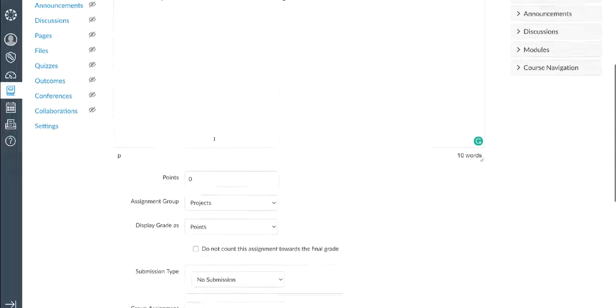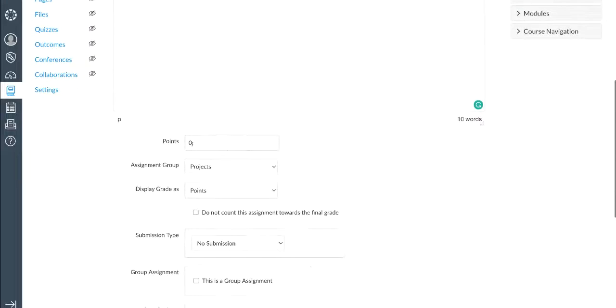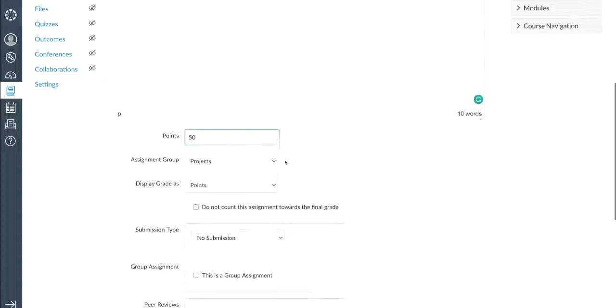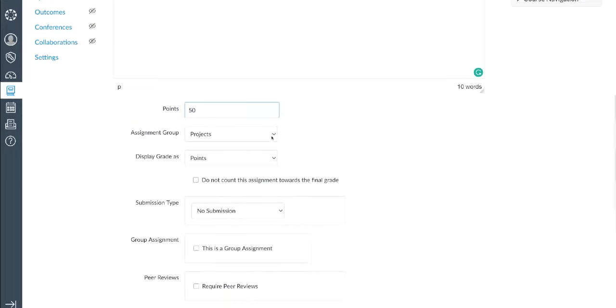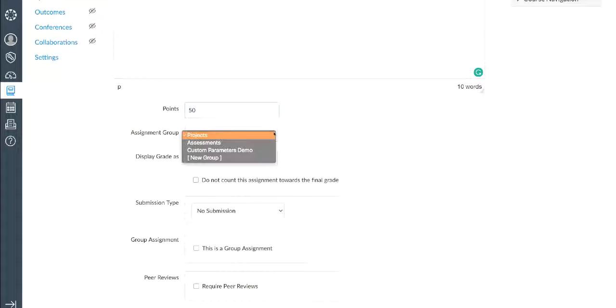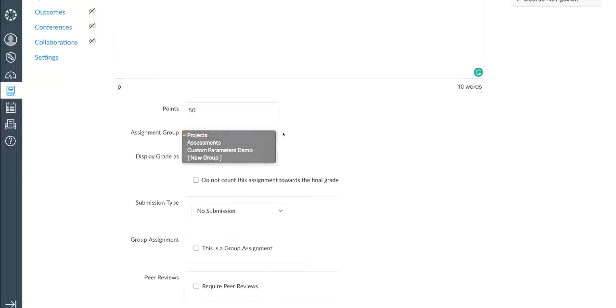I'm also going to be able to set the number of points for this assignment. Let's give this one 50 points. Also, because this is a project type assignment, I'm going to add it to my assignment group of projects. You may decide to organize your projects differently or give this a different name. That's up to you.